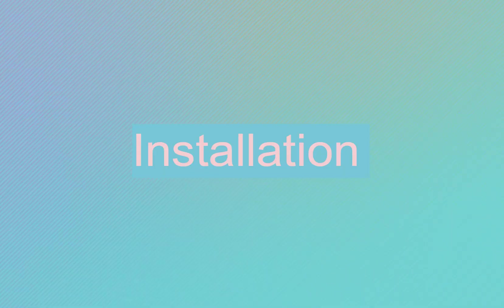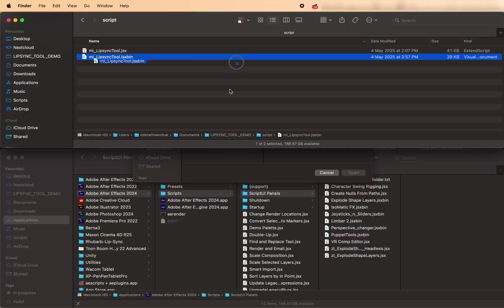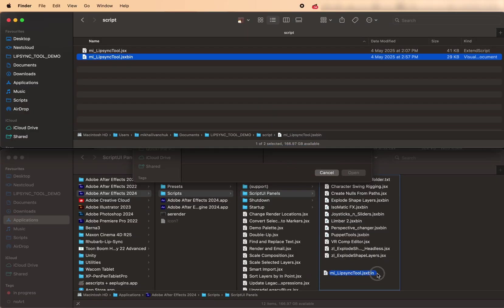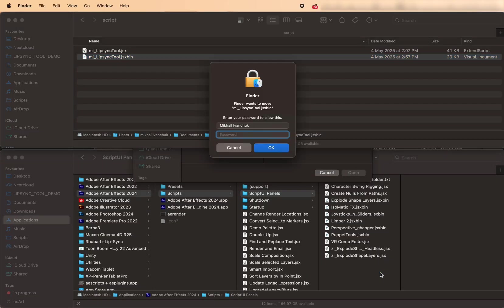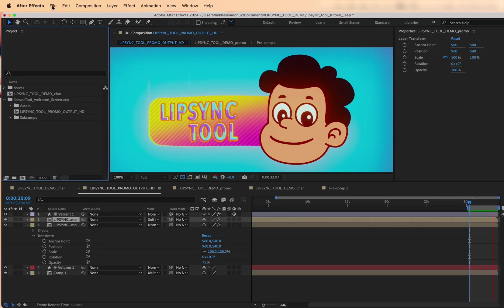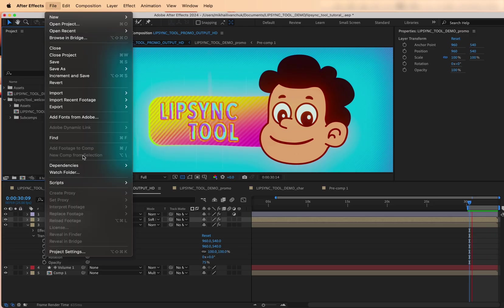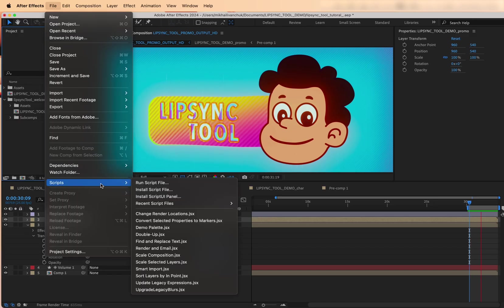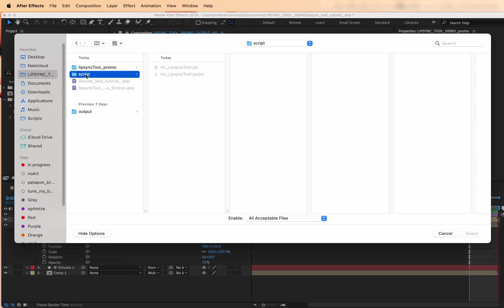First up, installation. You can either drop the Lip Sync Tool script file right into your After Effects Scripts Script UI Panels folder or install it from After Effects. Go to File, Scripts, Install Script UI Panel.